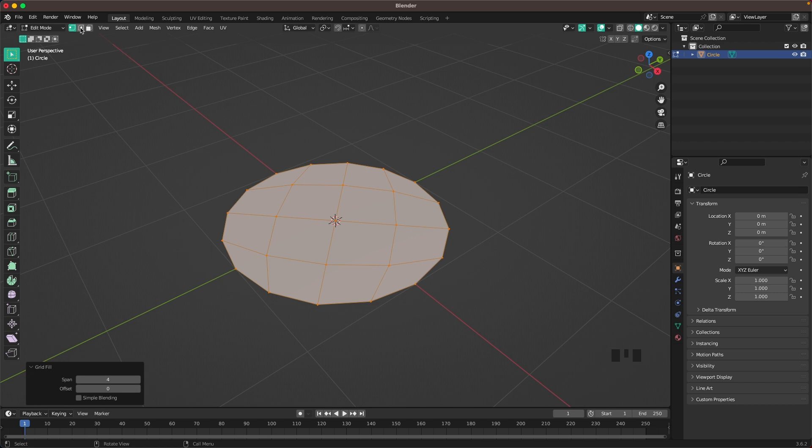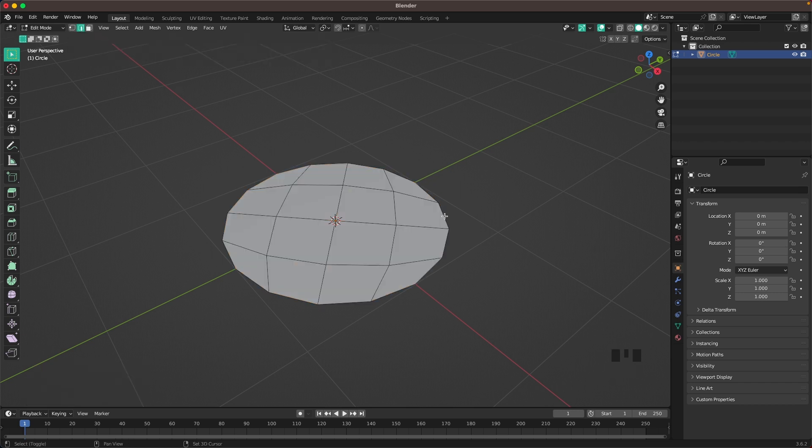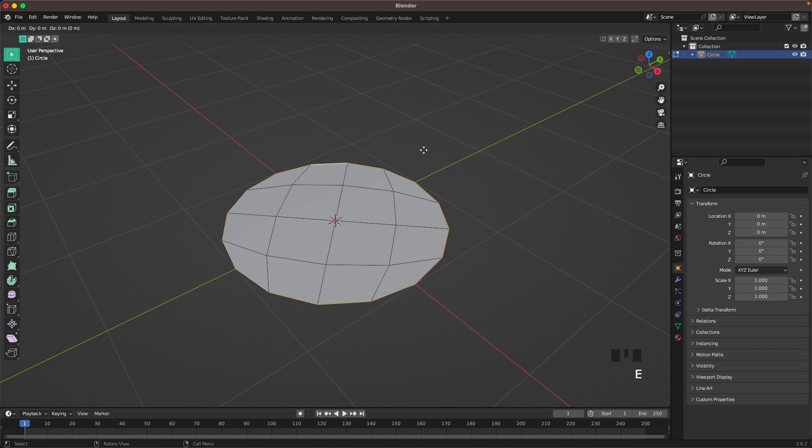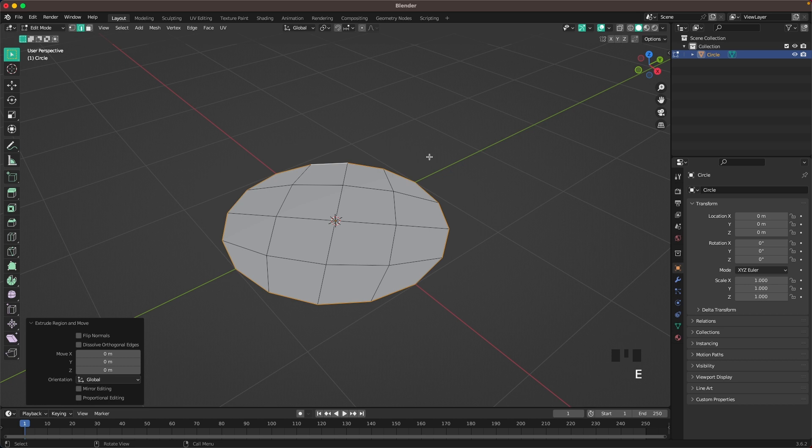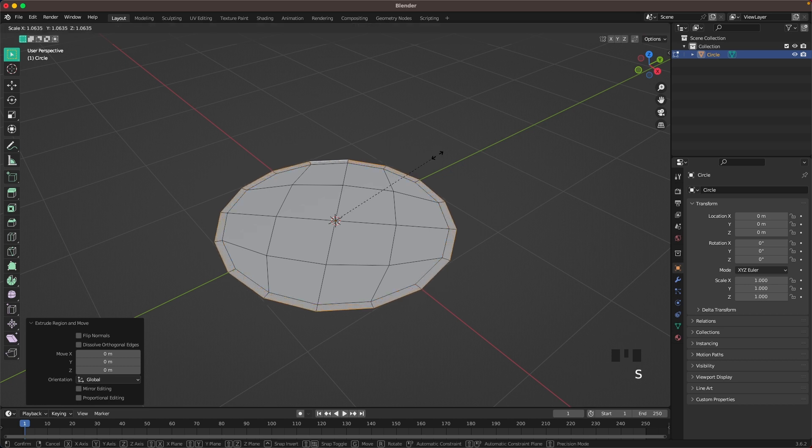Now go into Edge Select by pressing 2 or the icon here. Select the outside edges by holding Shift and Alt. Press E and right click to confirm, then S and scale it up.